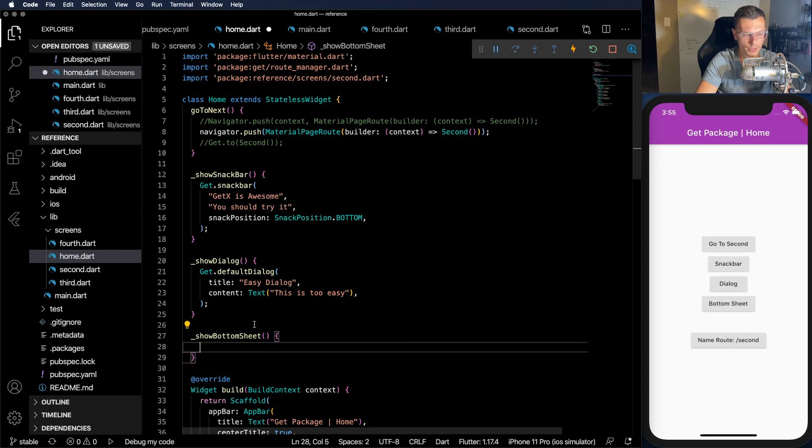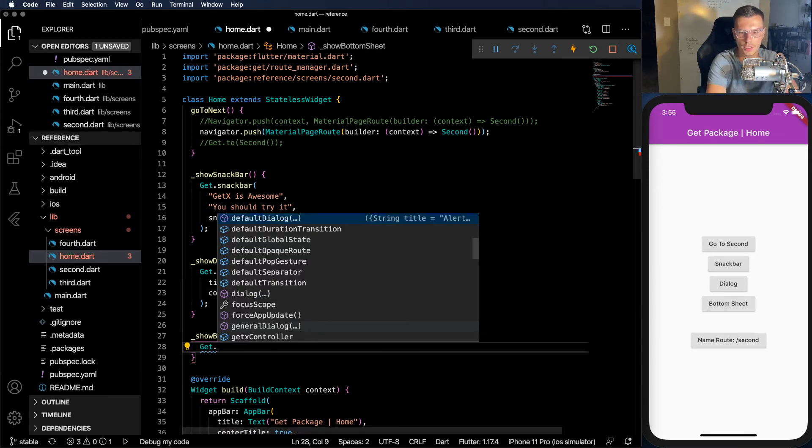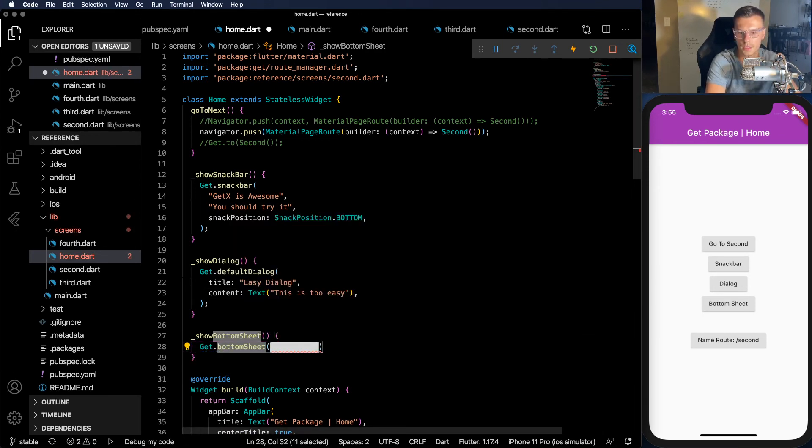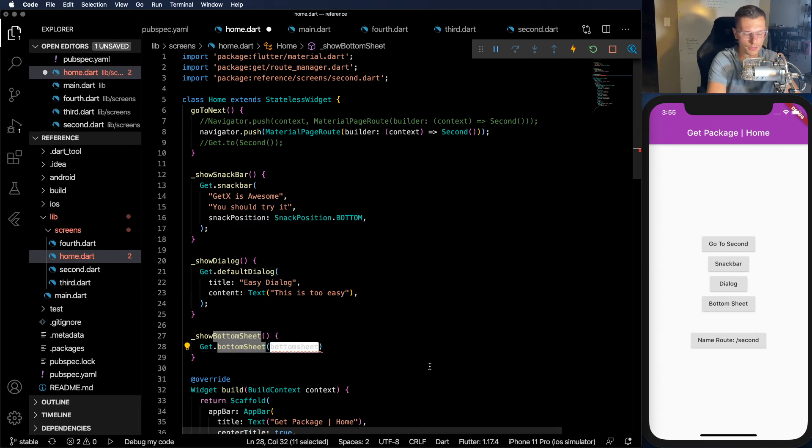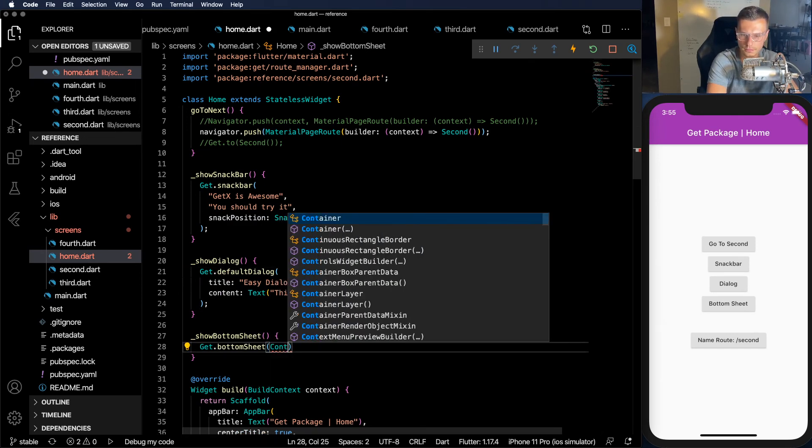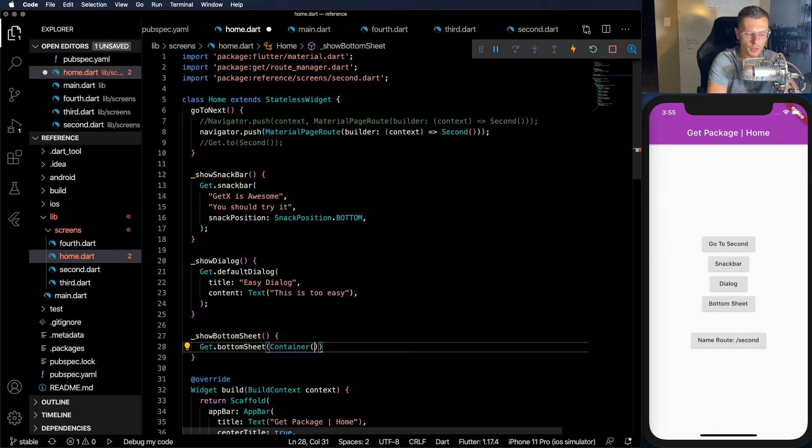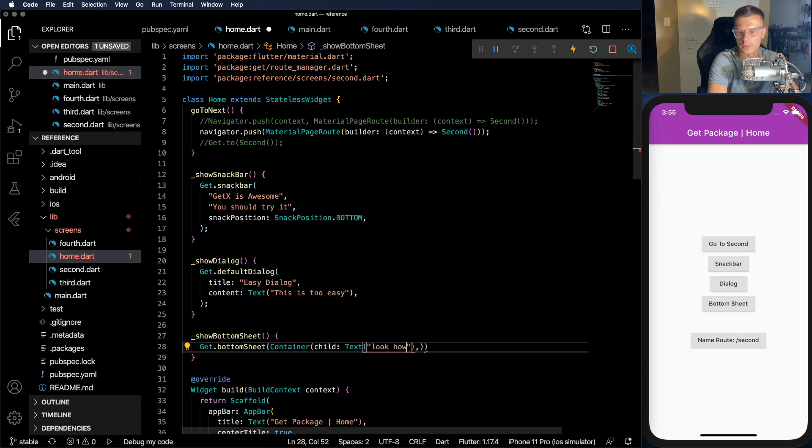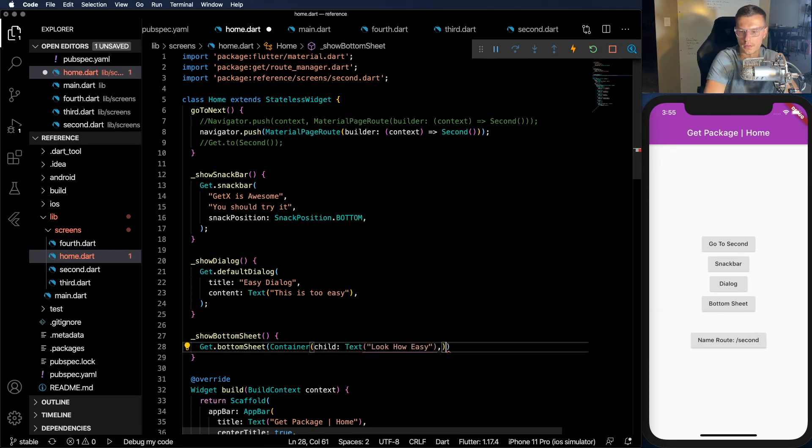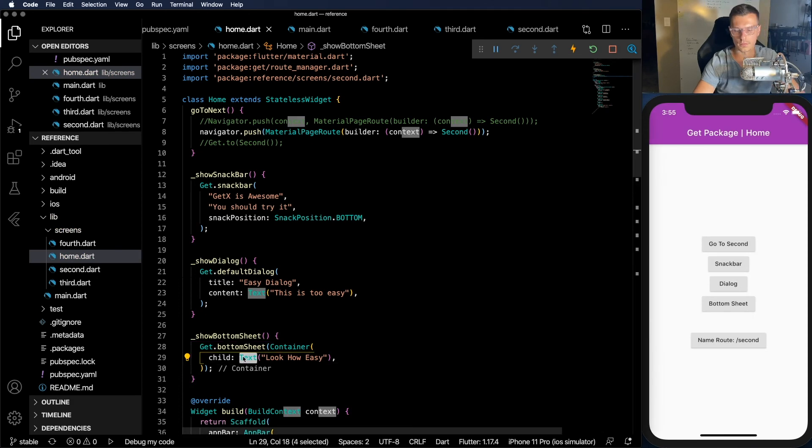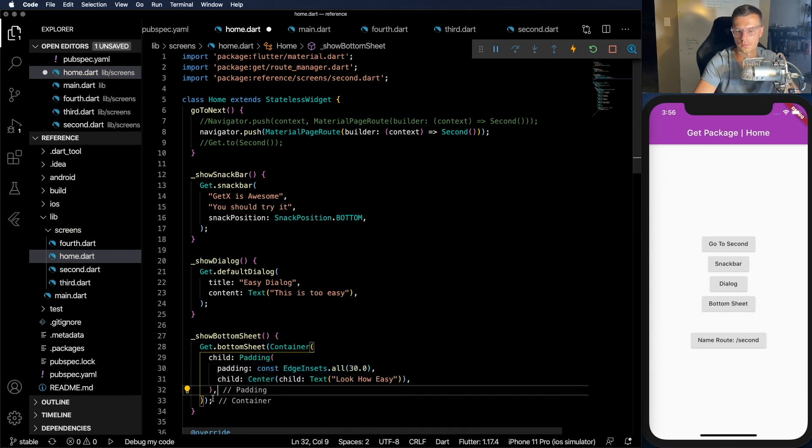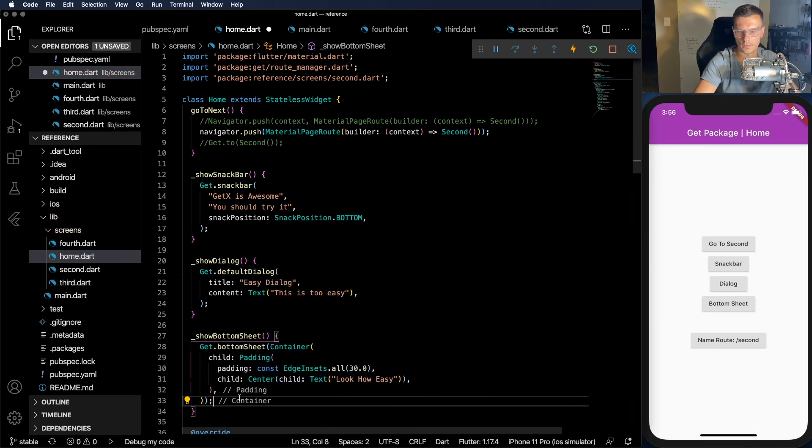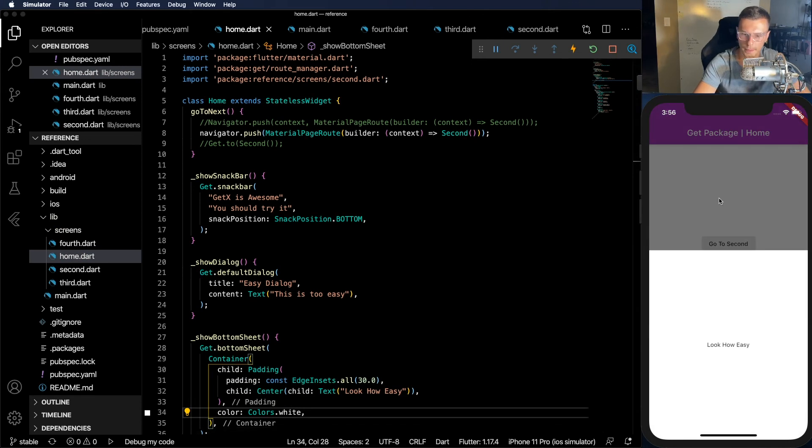And even bottom sheets become super simple. Do get.bottomSheet. And here you can put any widget you want. Look how easy that is.